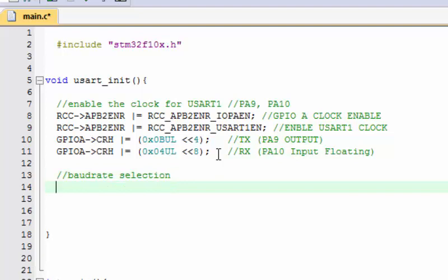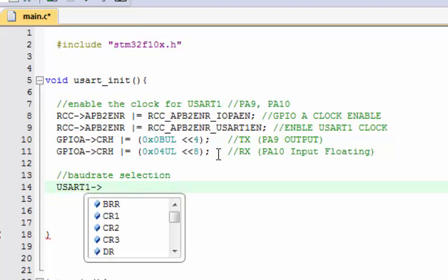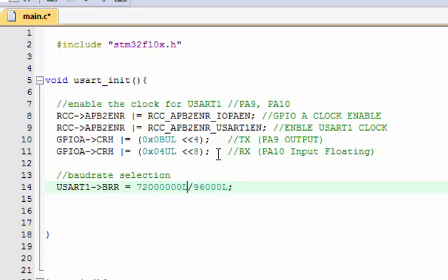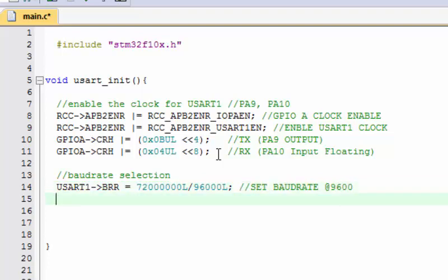Next is baud rate selection. We write to the USART1_BRR register to set the baud rate. Our crystal oscillator runs at 72 MHz, so we divide by our desired baud rate: 72000000L / 9600. The 'L' suffix denotes a long value. This sets our baud rate to 9600.